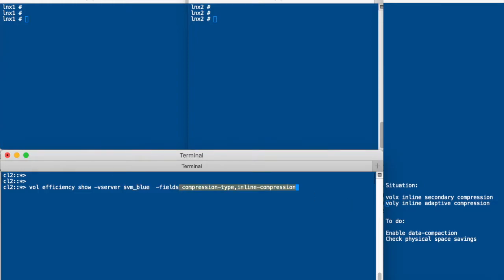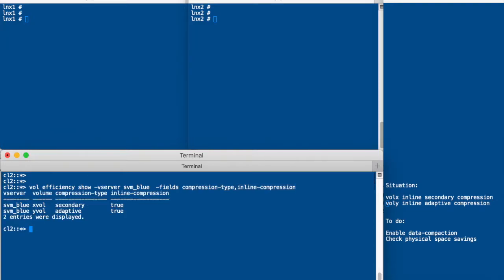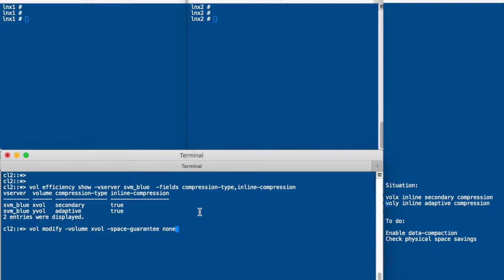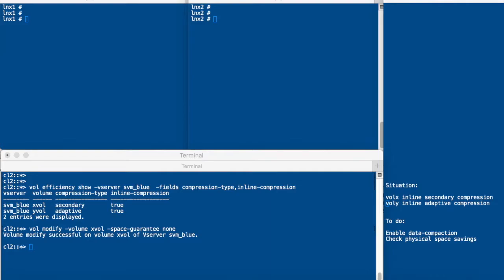So the first thing is we check the settings as they are before we start. And we see that secondary and adaptive compression are set to true and they are also inline for the X volume and for the Y volume. Next thing we do is we make sure that both volumes are thin provisioned. So we set the space guarantee to none for XVOL and for YVOL.